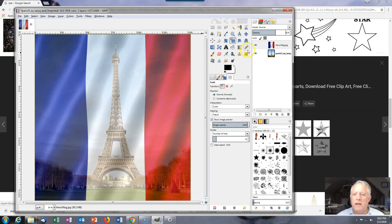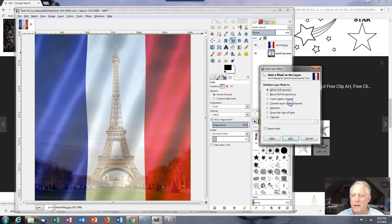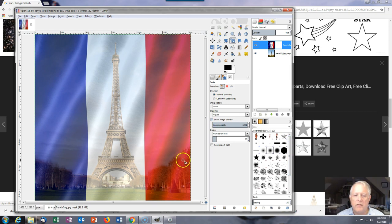Next we need to add a layer mask. By doing this we can draw on it, and whatever we draw can control the transparency.